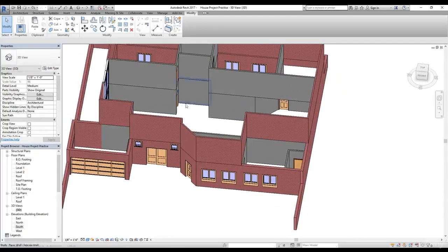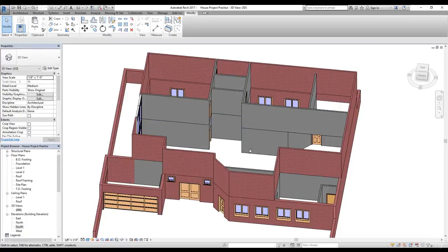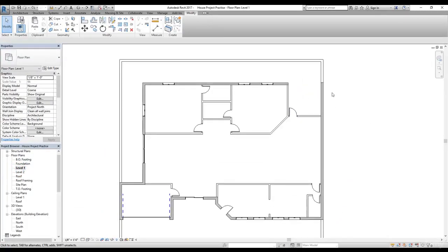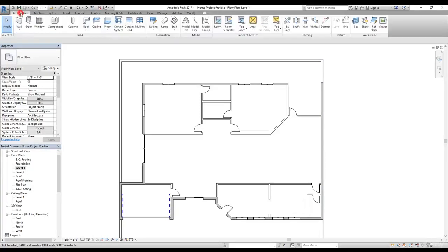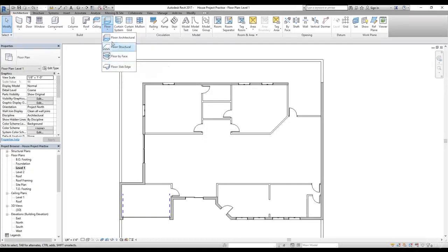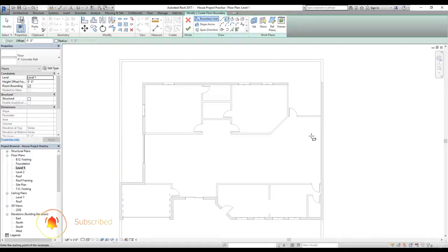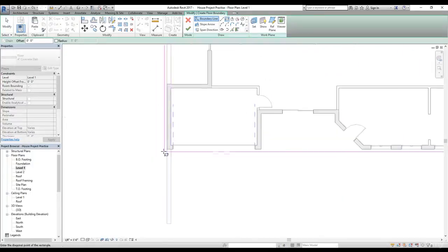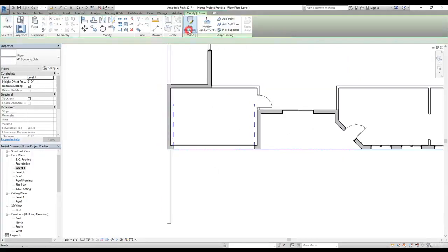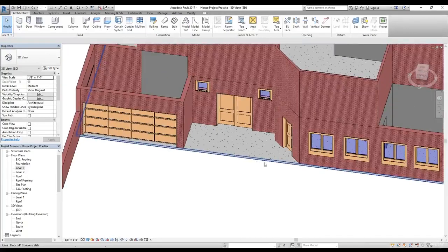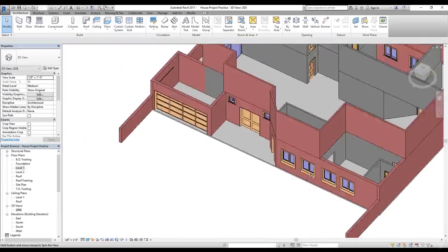We should create a floor first before the roof. Go to Level 1, then go to the Architectural tab and select the Roof command. From the drop-down select 'Roof by Footprint' and you'll enter sketch mode. Use the rectangle tool to draw the footprint from one corner to the other for the ground floor roof. Click Yes to finish, and looking at it in 3D the ground floor slab is done.